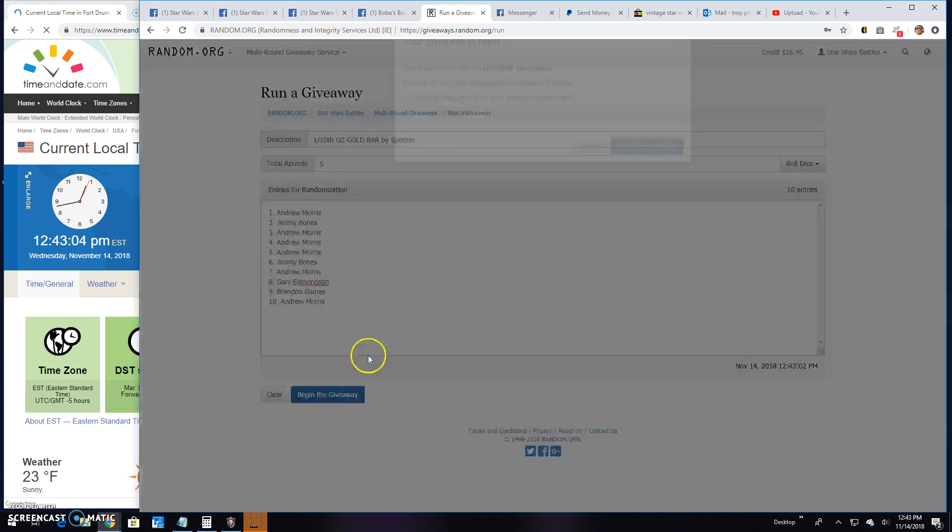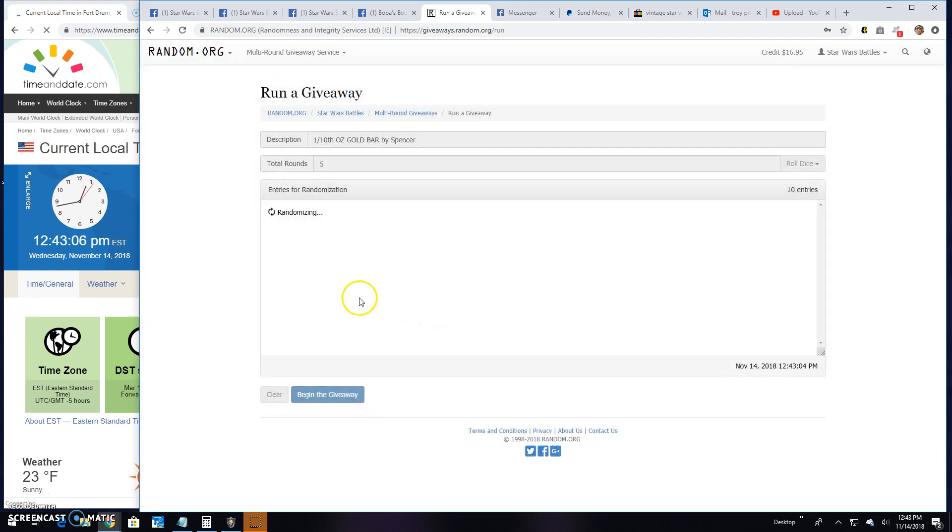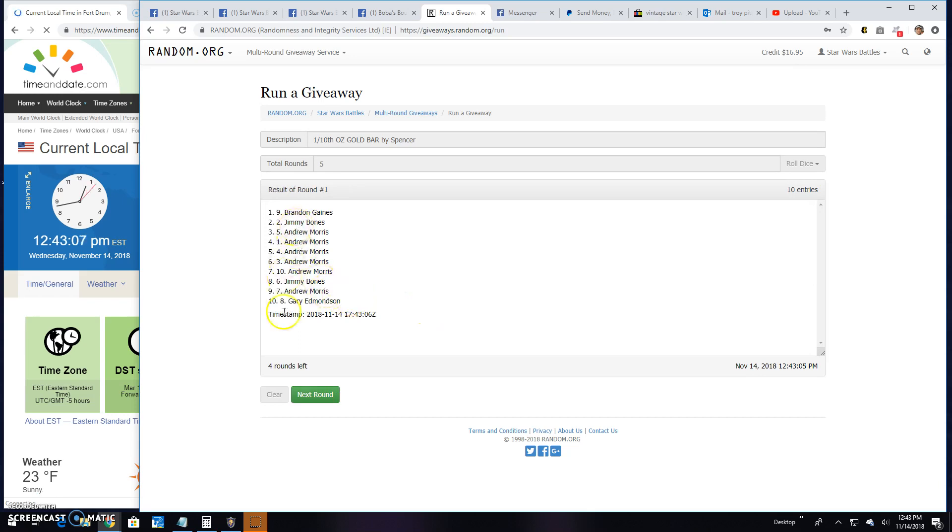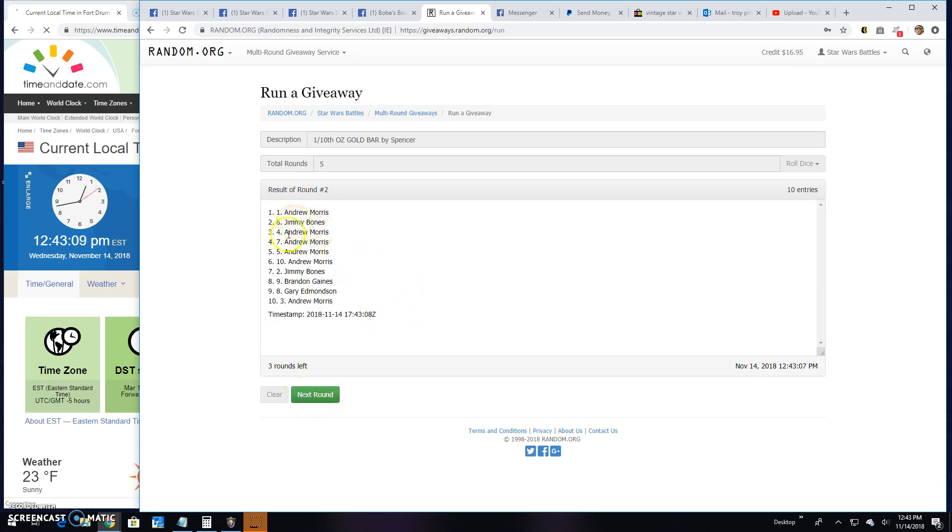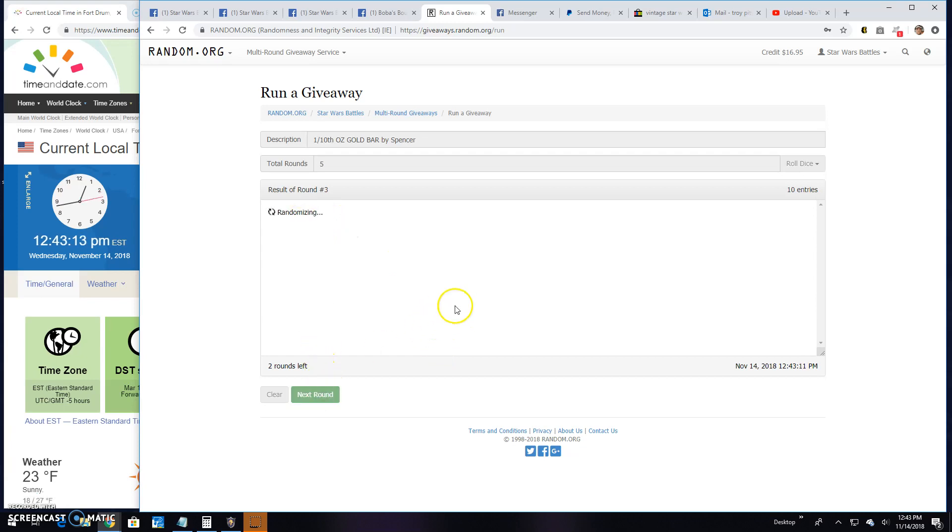Round one: Brandon, line nine. Two: Andrew, line one. Three: Andrew, line four. Round four: Brandon, line nine.